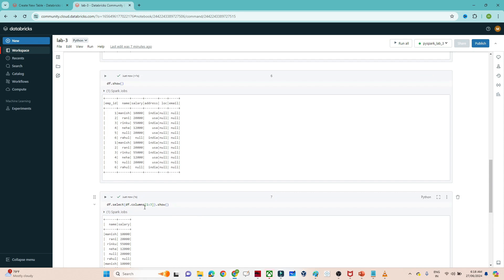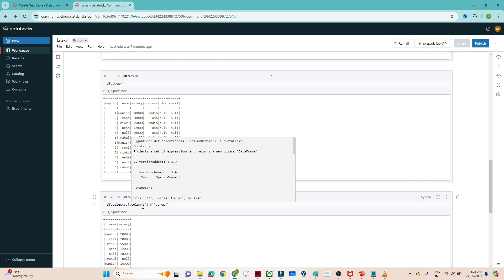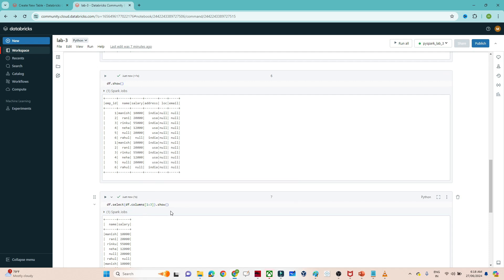With the help of the column index we can also select columns. I hope you got the idea of how to use the select function in PySpark.